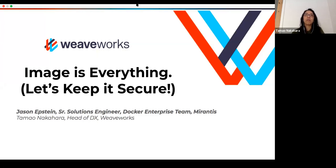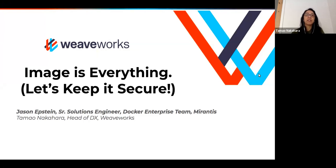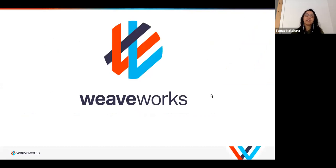We have Stacy here, who's behind the Weaveworks logo. She's the one who's been curating this fantastic series, so she'll be posting the updates. I'm also seeing some familiar faces saying hello — it's great to see you again and I hope you're all staying safe. So today we're lucky to have Jason Epstein, who was on the Docker Enterprise team and is now at Mirantis. He'll be talking about security details for doing DevOps, Kubernetes, and container work.